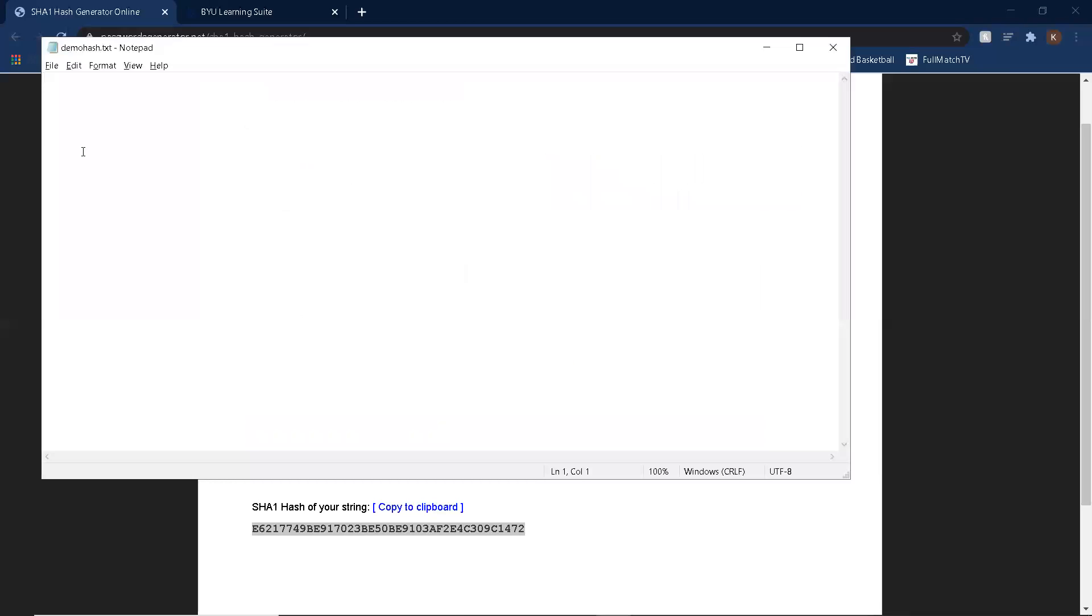Let's take this hash and put it in this file here, demo hash. It's a text file. And I'll save it.